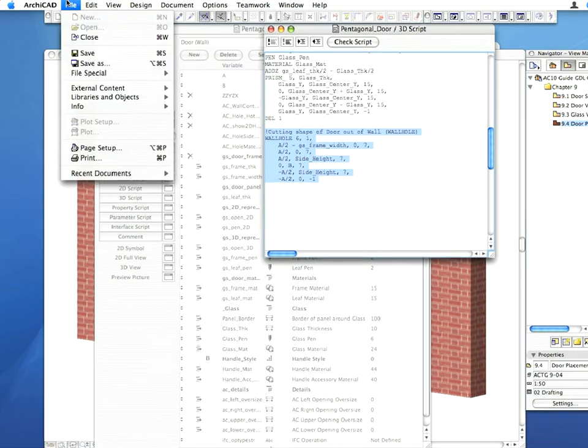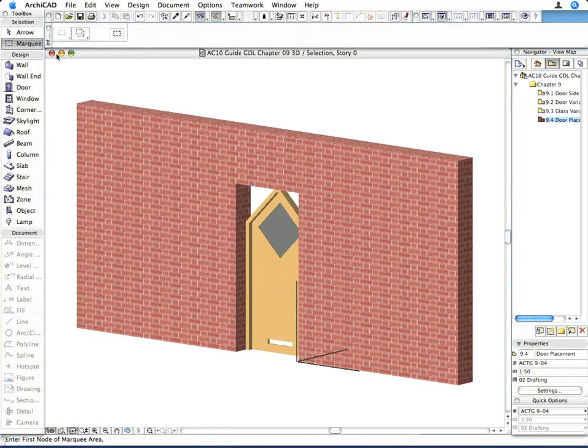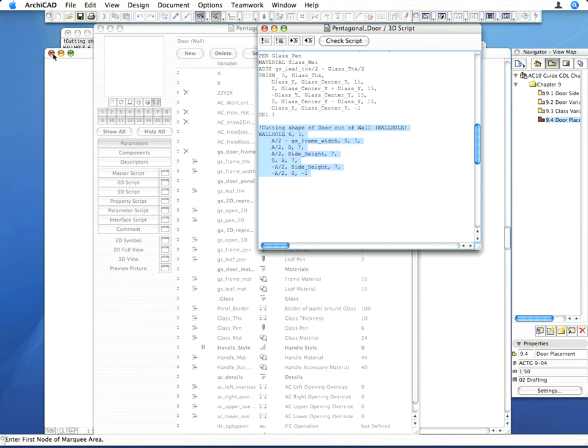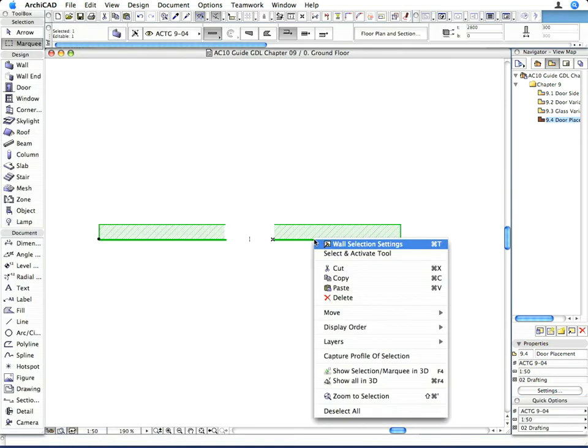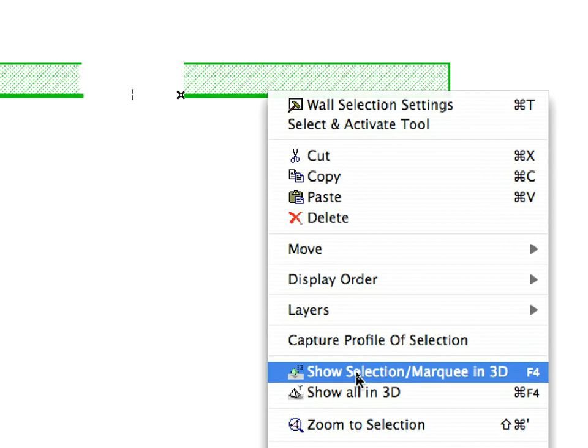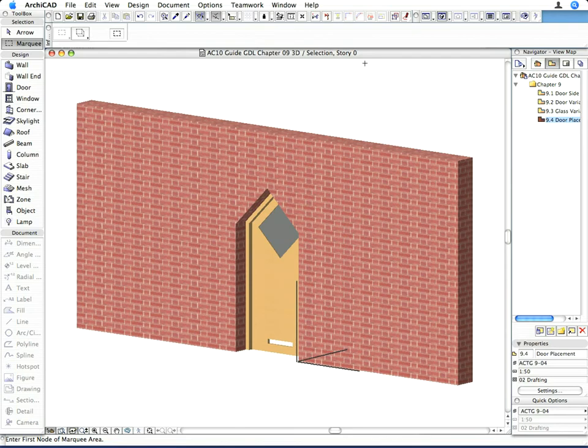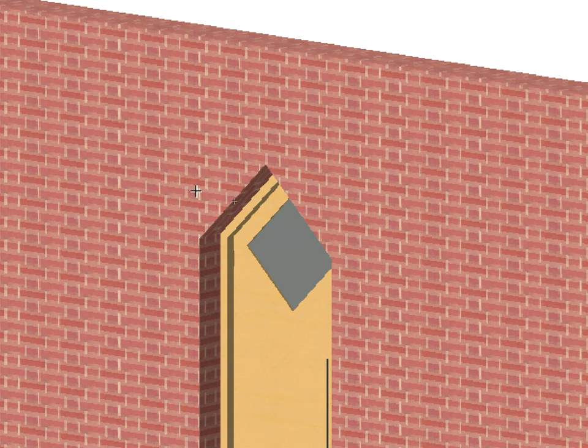Select the door in the wall and select the show selection slash marquee in 3D command in the context menu. You can see now that the correctly shaped hole is cut for the door into the wall.